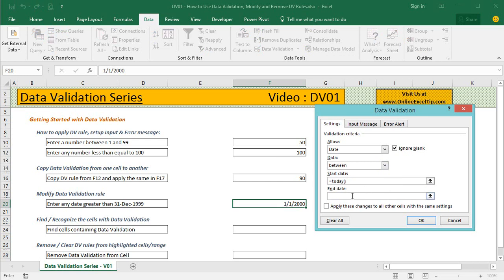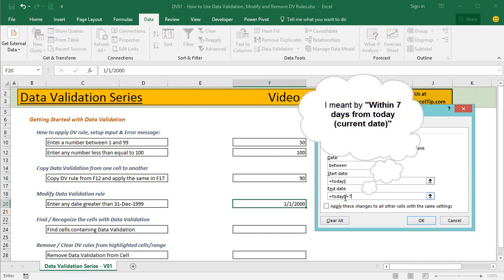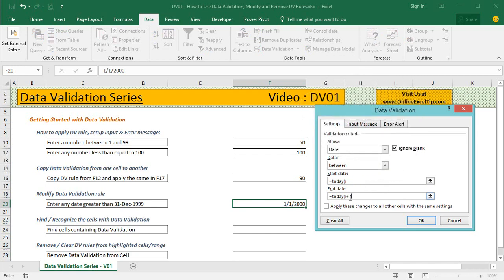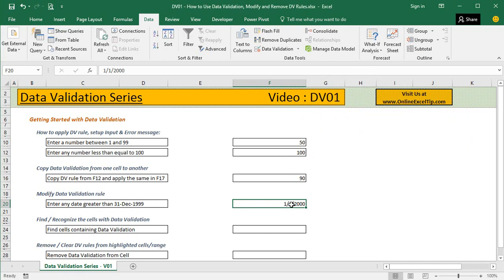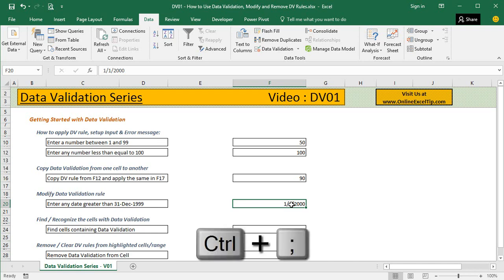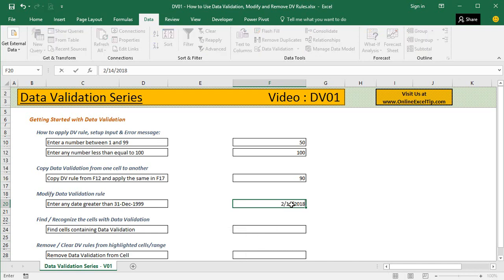In the End Date I enter equals TODAY plus 7, so that the minimum date would be today's and the last date it can accept will be 7 days from now. Then I click OK.